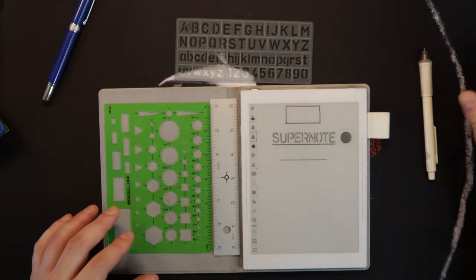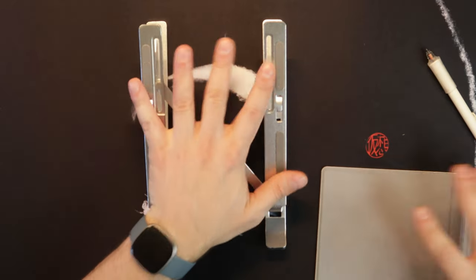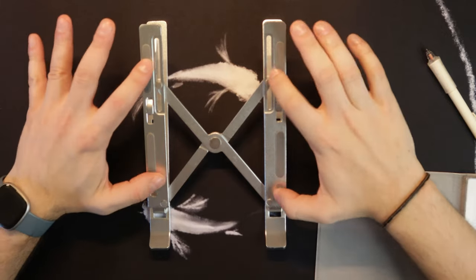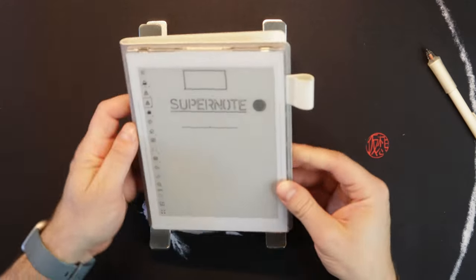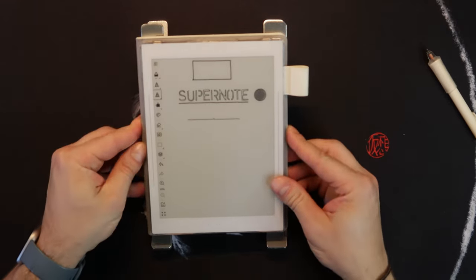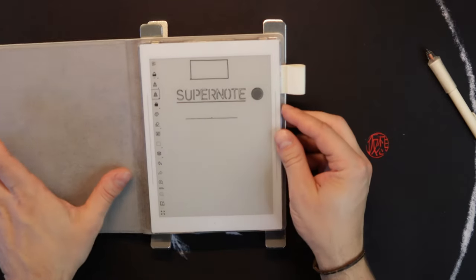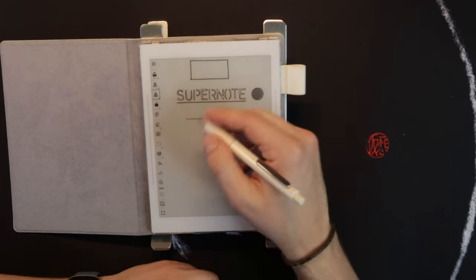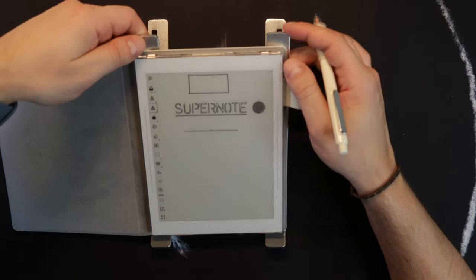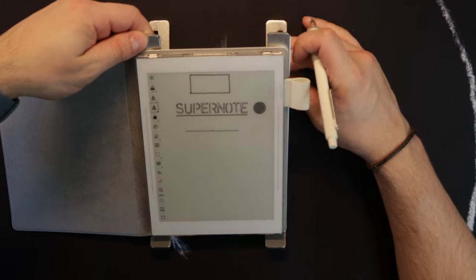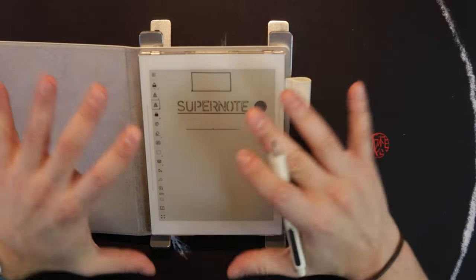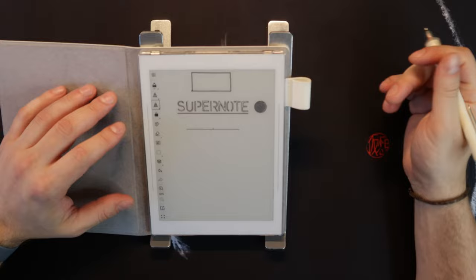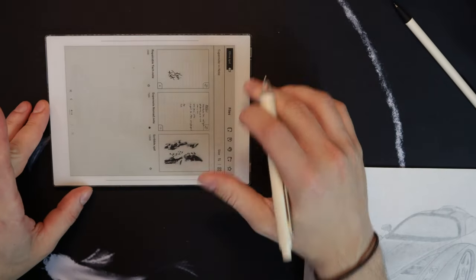I actually bring this everywhere for my laptop mostly, but I've found it can double nicely as a little Supernote stand. If you want it to be more like an easel, it's adjustable. You can control the levels and get it to the height and angle you want.